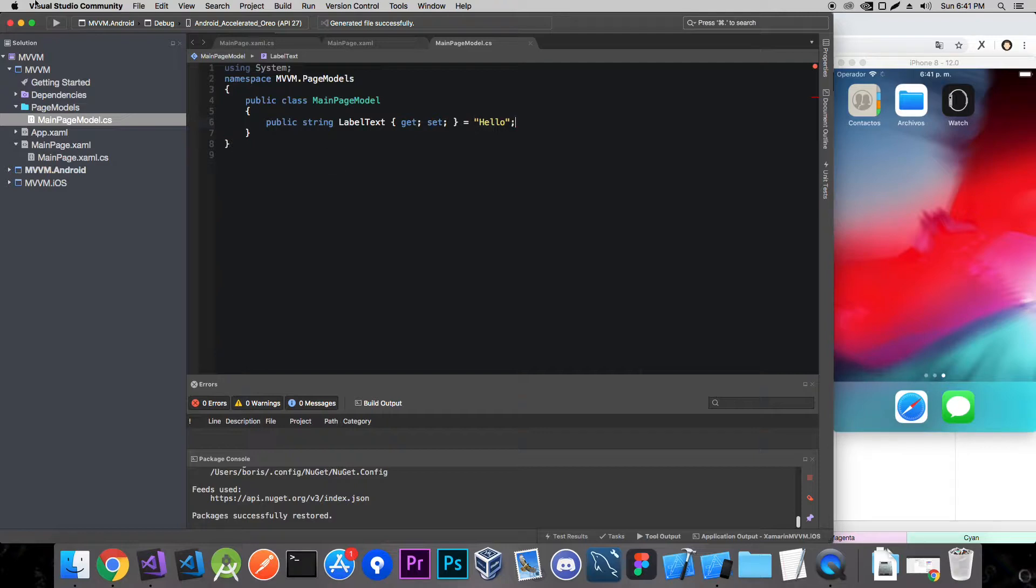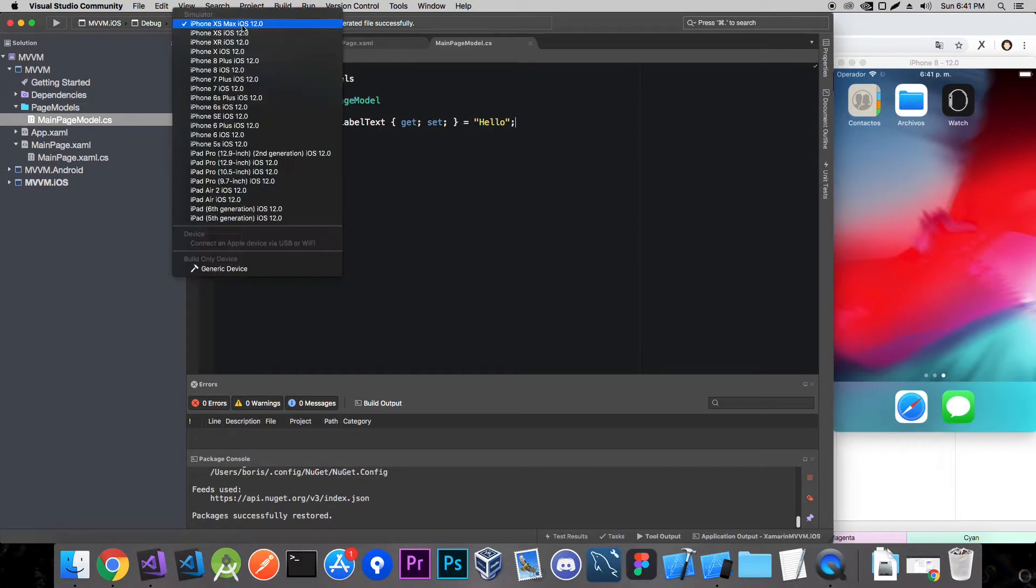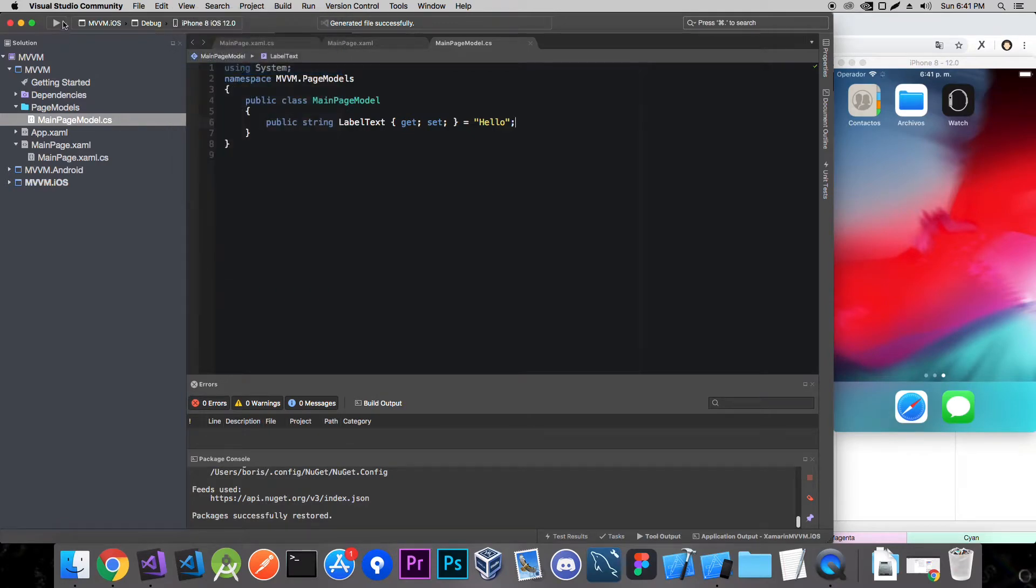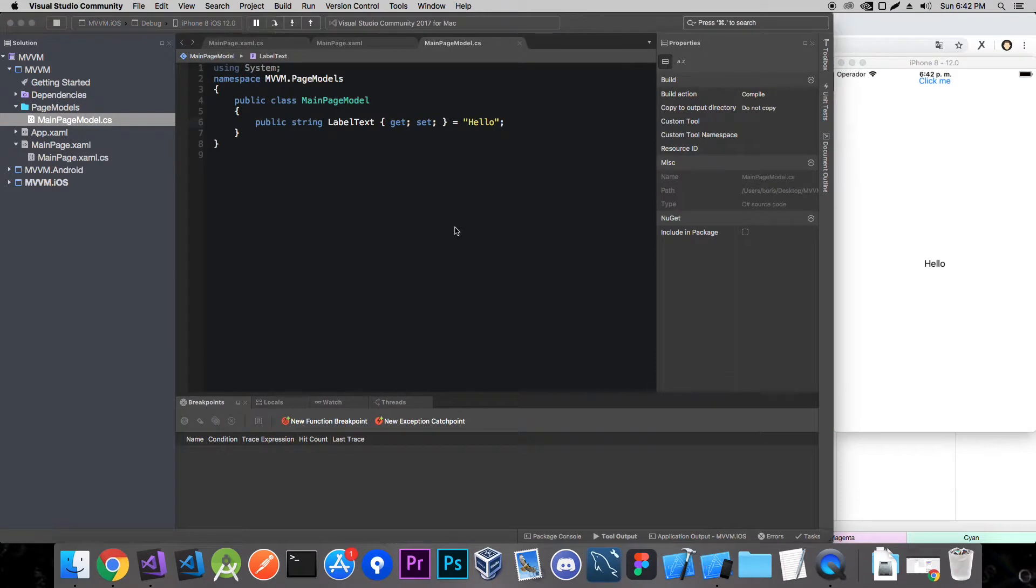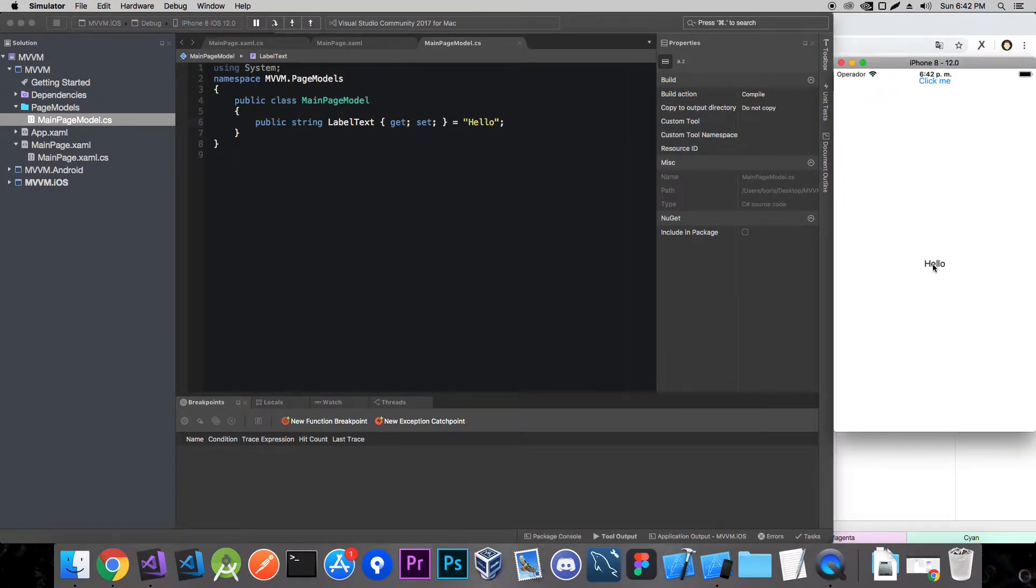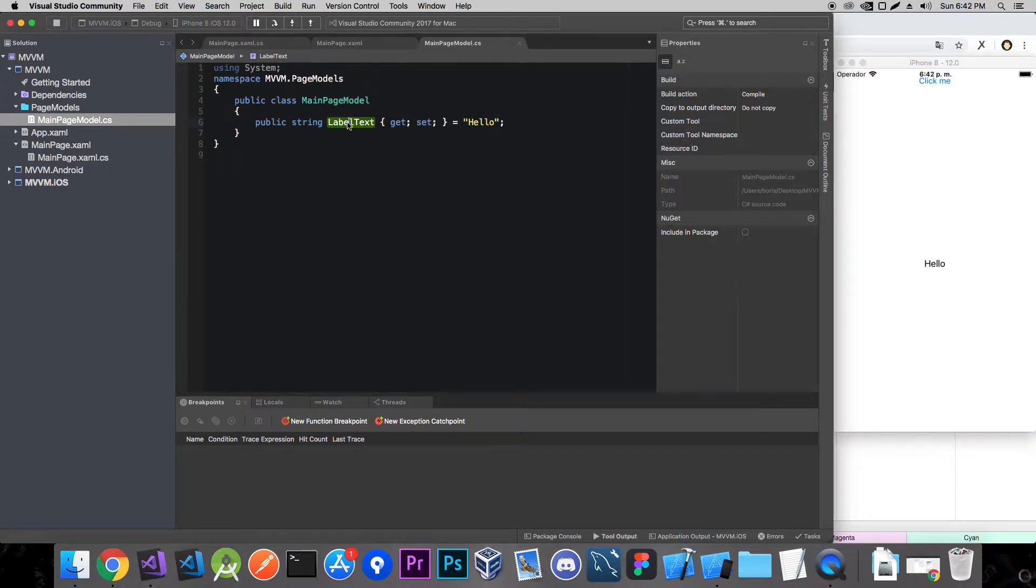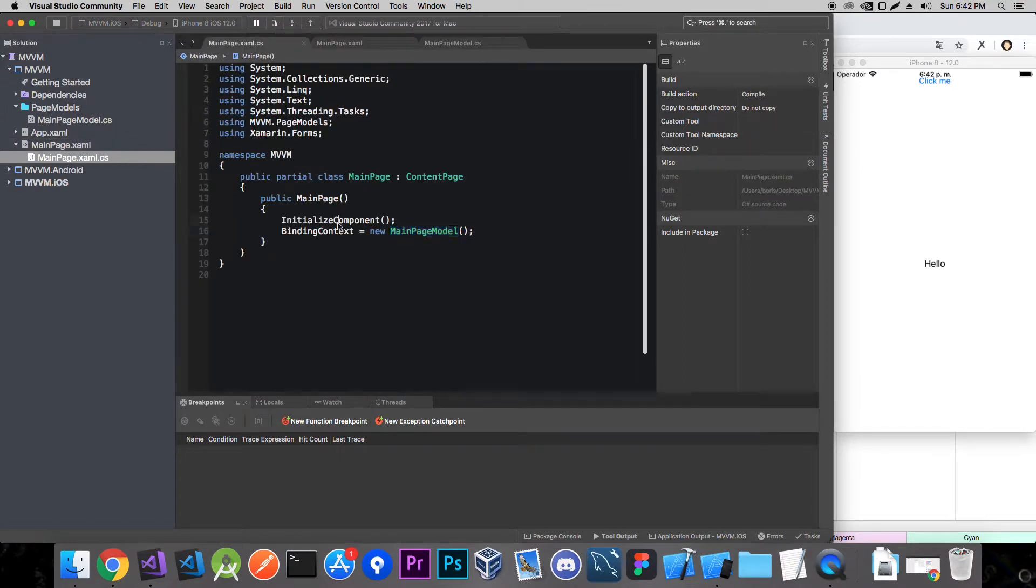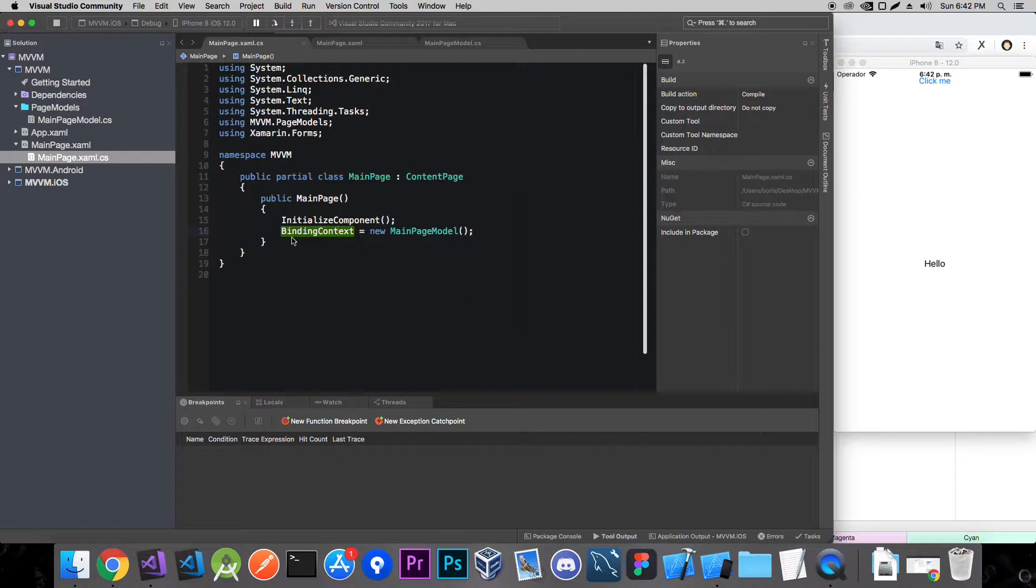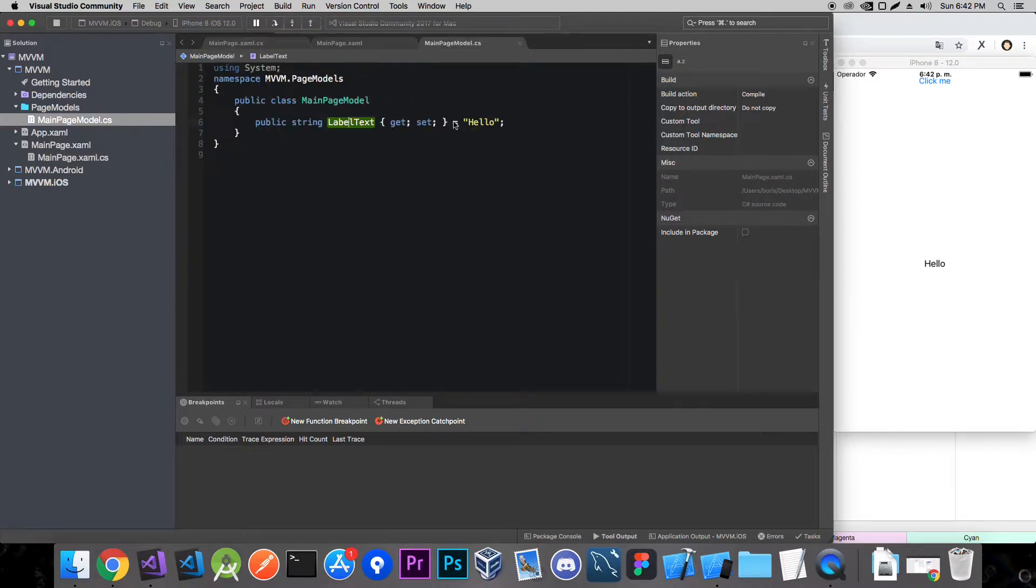A semicolon. And let's set this to iOS iPhone 8 and run the app. And as you can see we have our app up and running. And it says hello. That's because this label text property is connected to the view. And if we remove the binding context this wouldn't work because the binding context determines from what class are we going to be binding from.